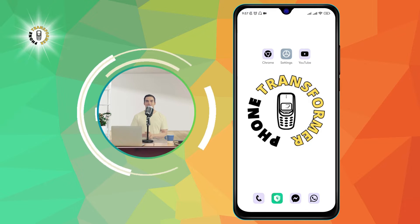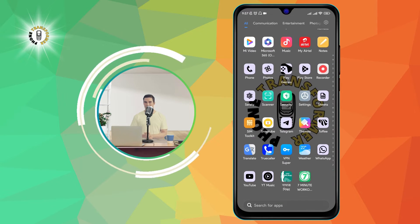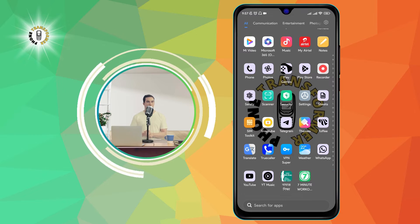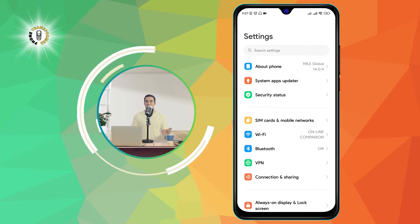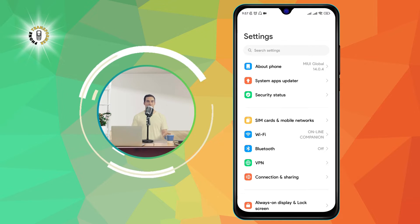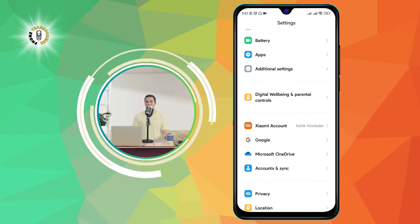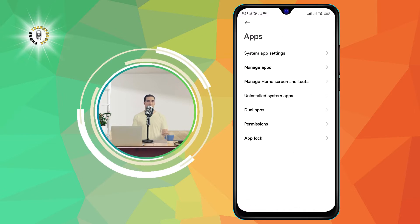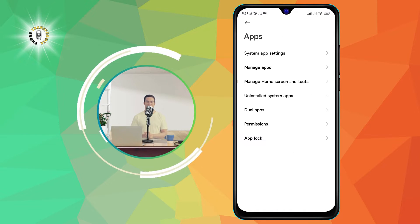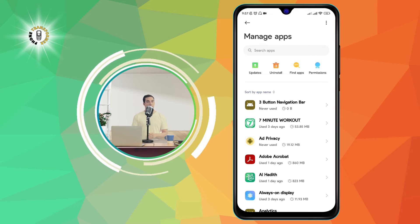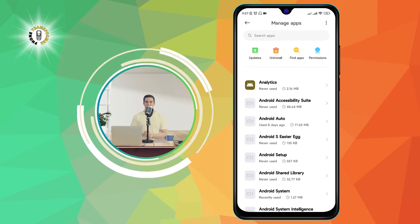Step 1: Go to Settings. This is the app that looks like a gear icon on your home screen or app drawer. Step 2: Scroll and tap on the Apps option, then click on Manage Apps. This will show you a list of all the apps installed on your phone.